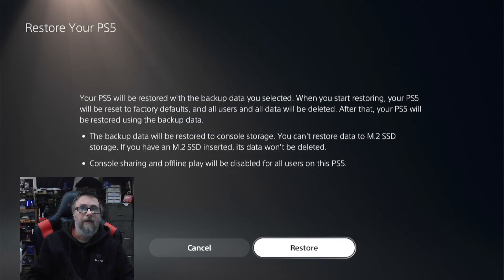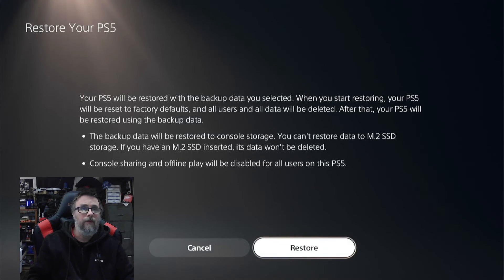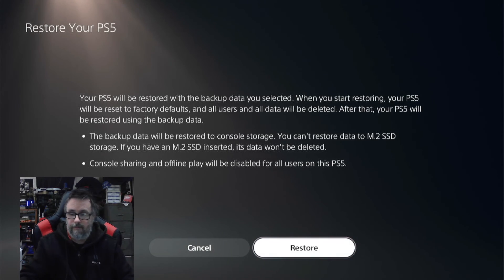Then you would just hit Restore if you wanted to do your restore.